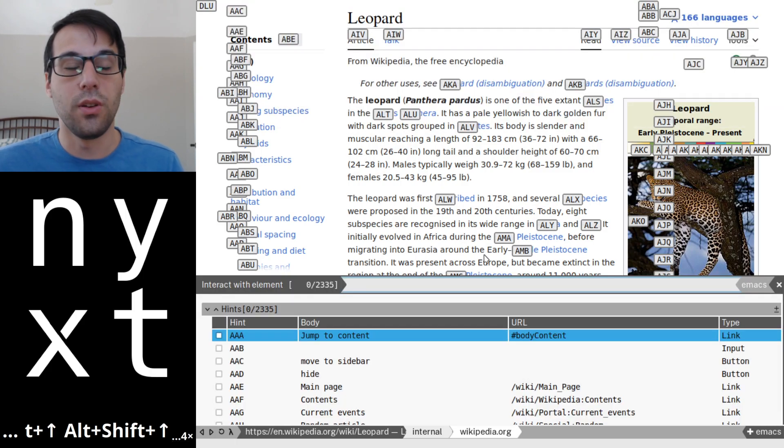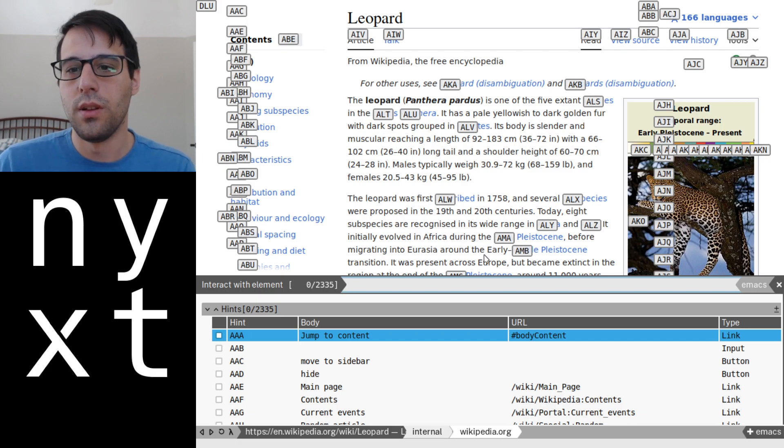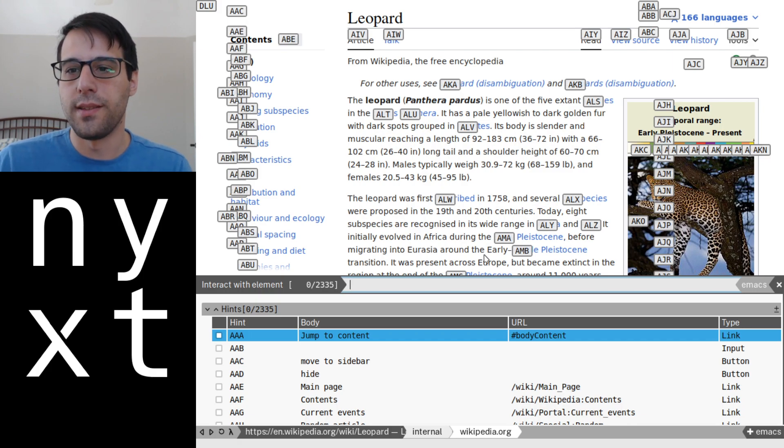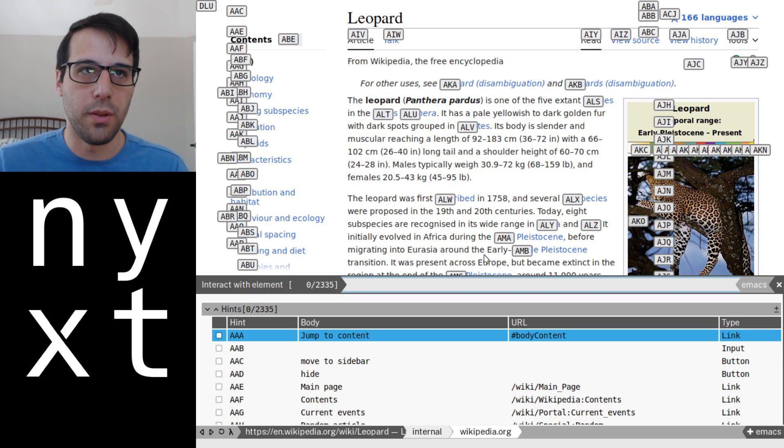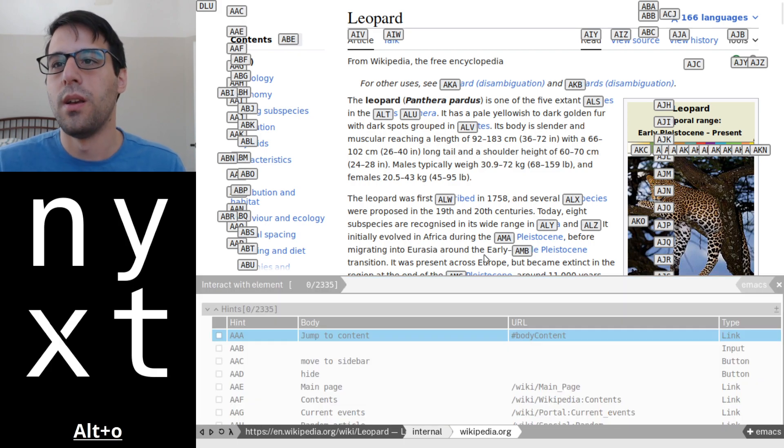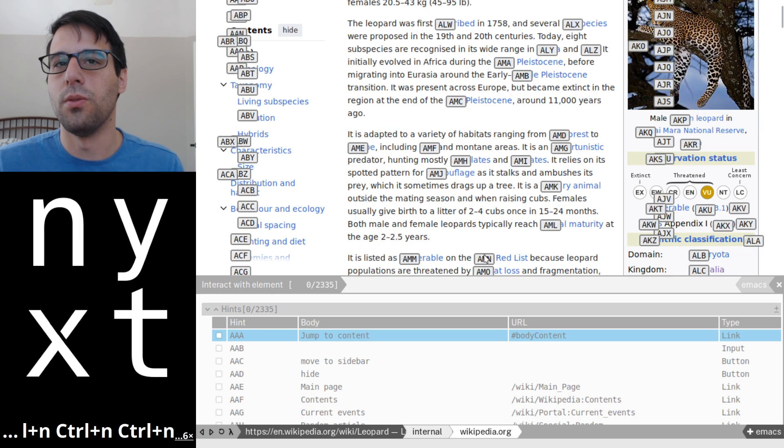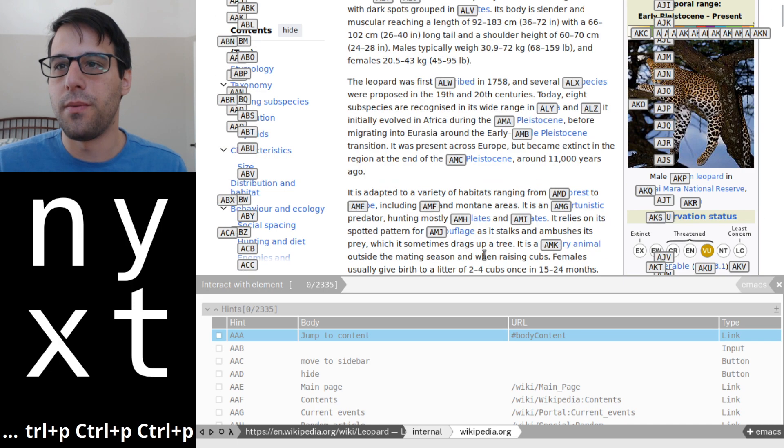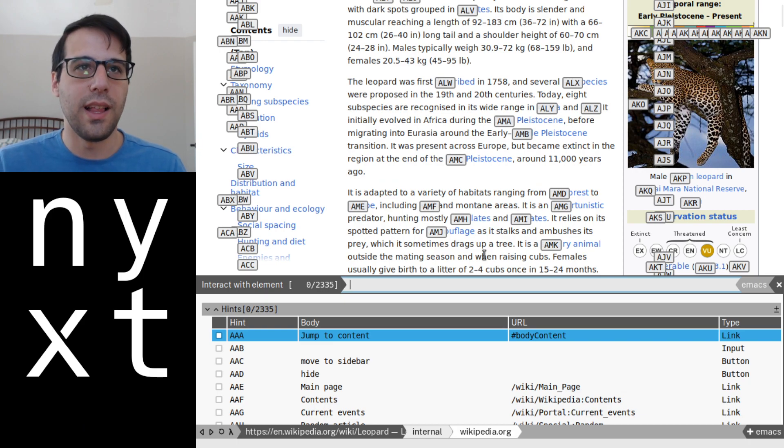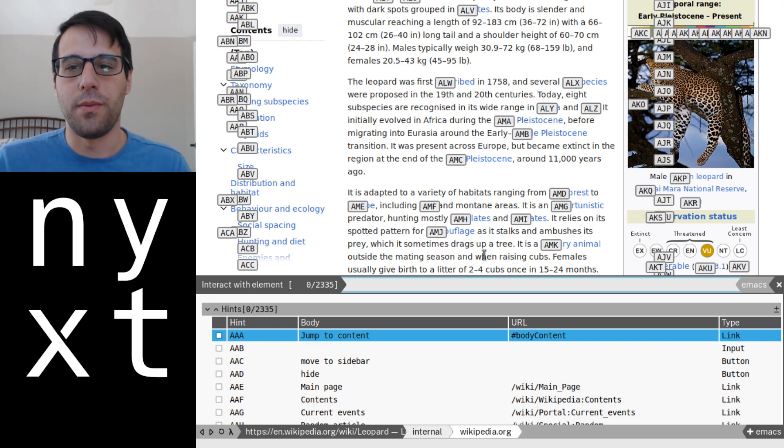Also, we can toggle the interface and focus on the main buffer instead of the prompt buffer using meta O. That also allows us to then scroll the main buffer and then go back to the prompt buffer. You have these little functions that allow us to easily jump in and out of our buffer.